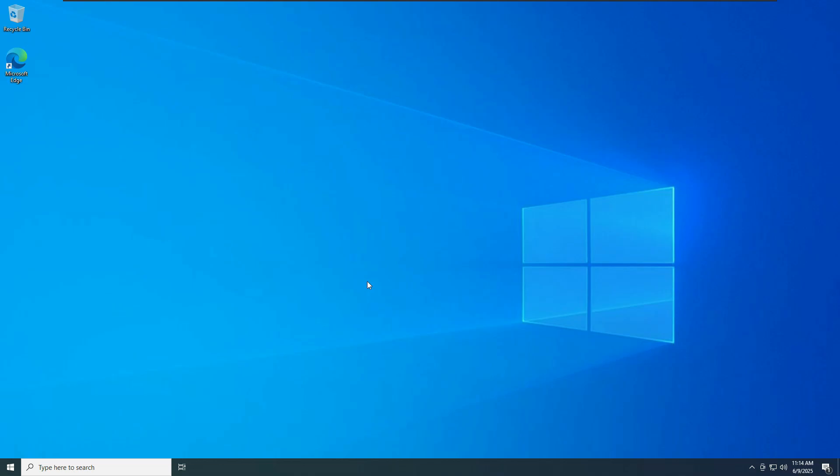Ladies and gents, welcome back again for a new video. So Windows, an operating system that we all used at some point of our lives.